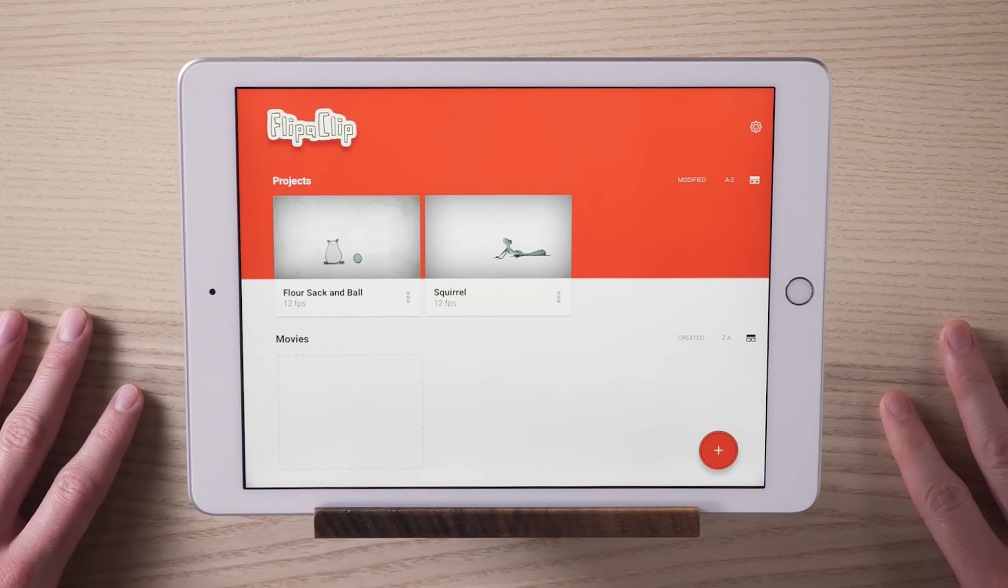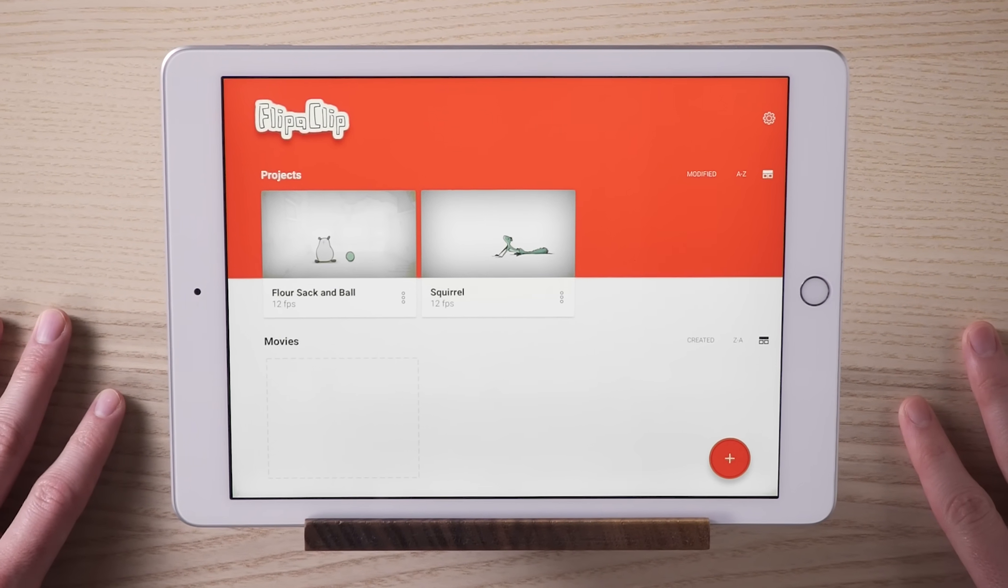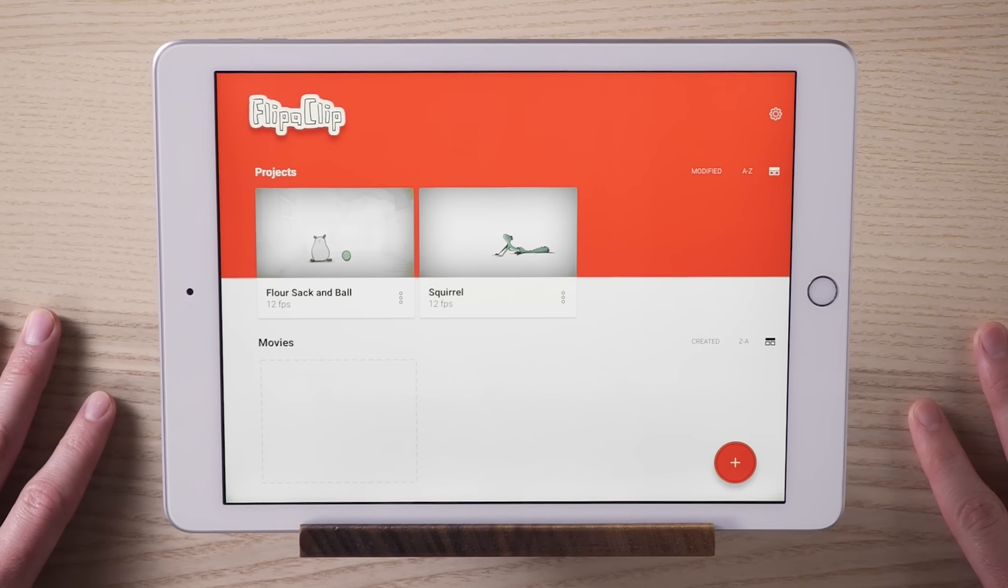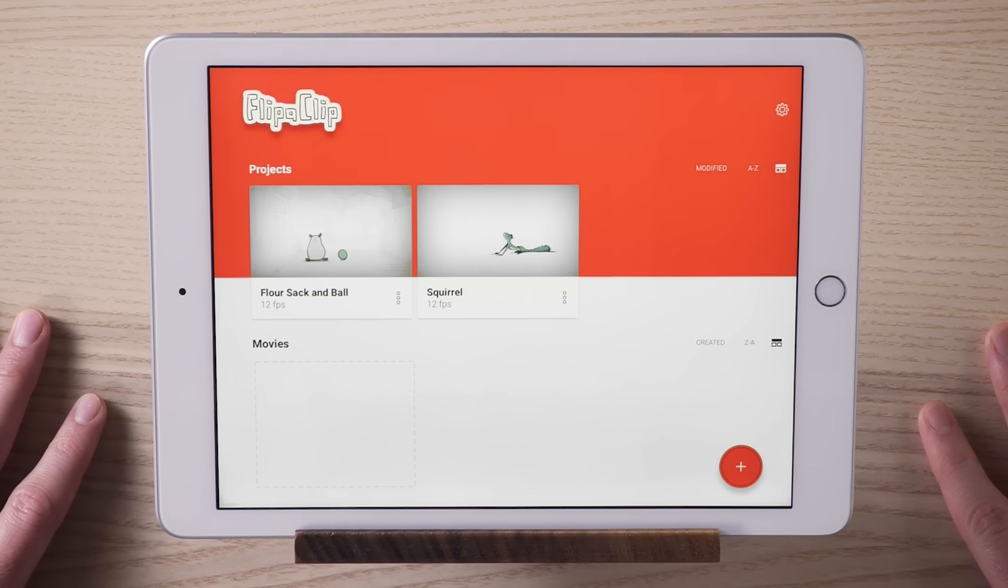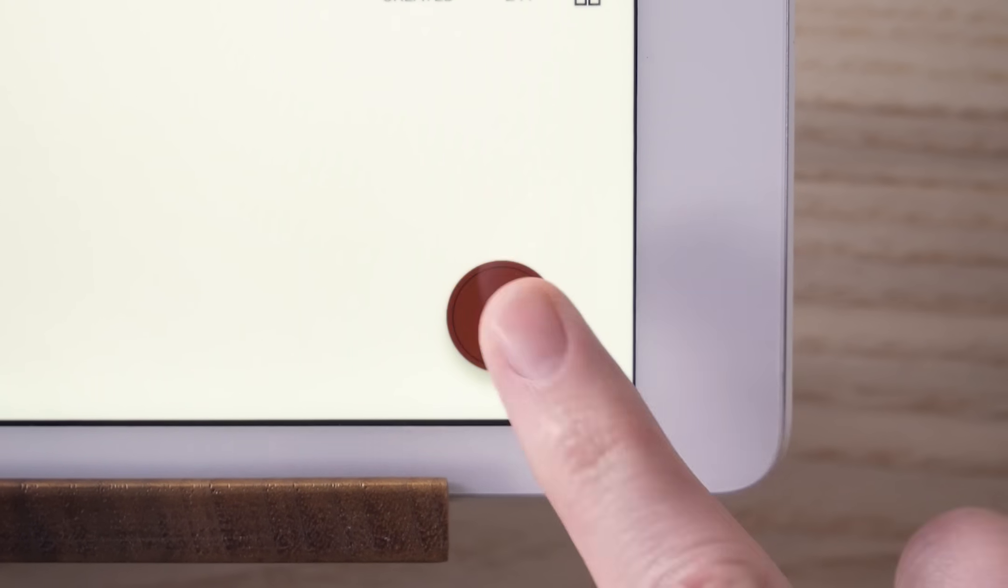This is your home screen. It's where your projects and finished movies can be found. Your next masterpiece begins right here.